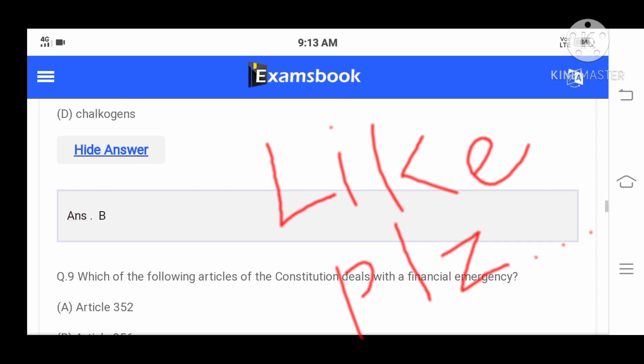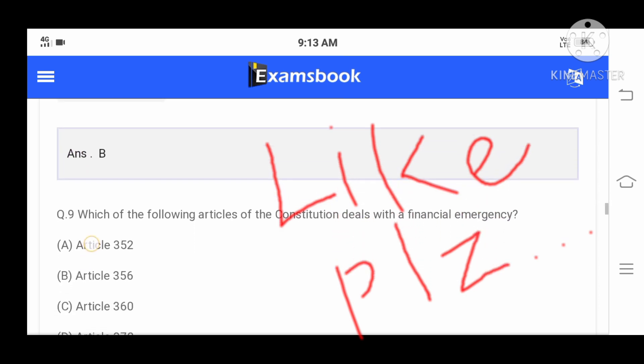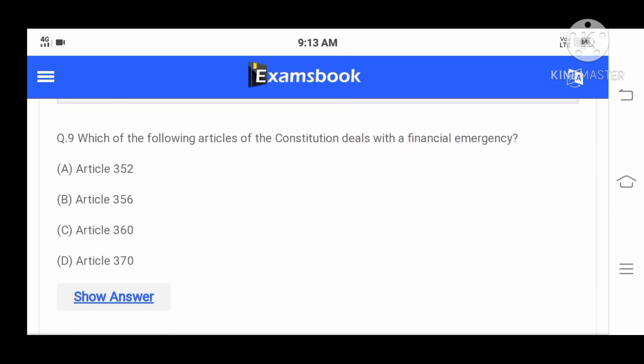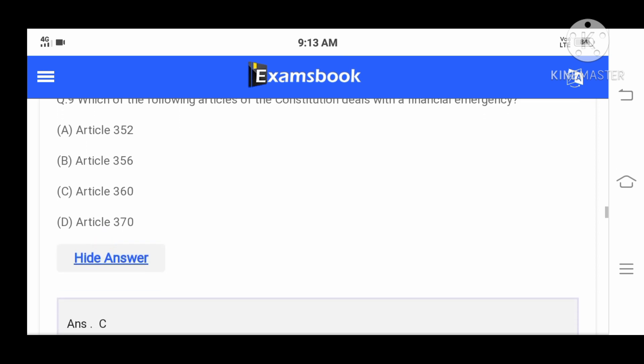Question number nine: Which of the following articles of the Constitution deals with a financial emergency? Options: Article 352, Article 356, Article 360, or Article 370. Our correct option is Article 360.